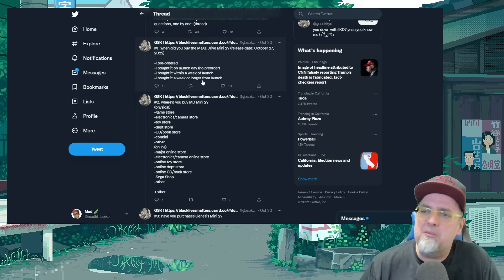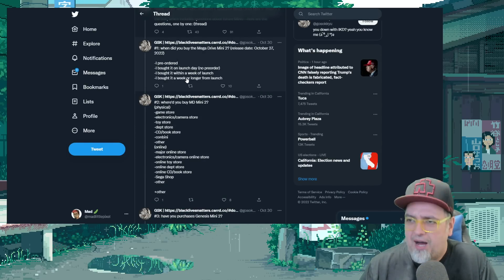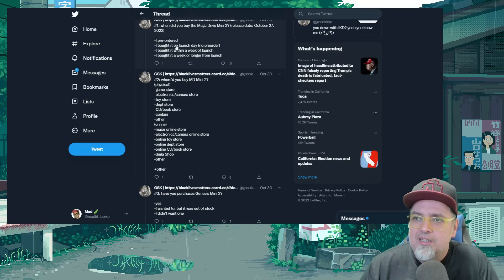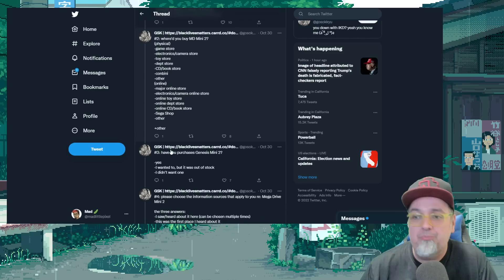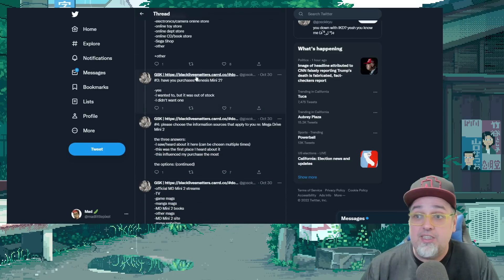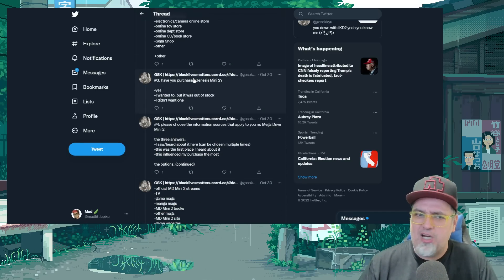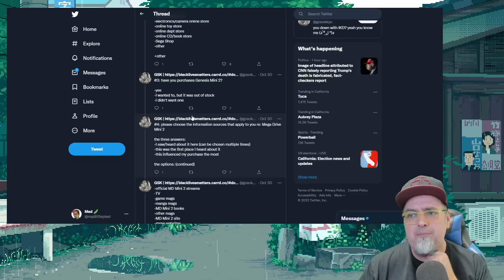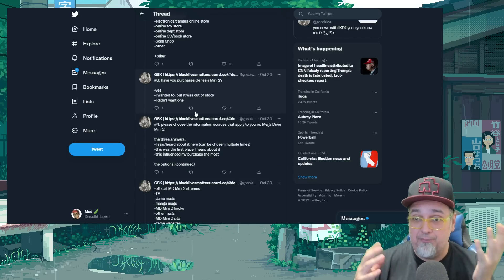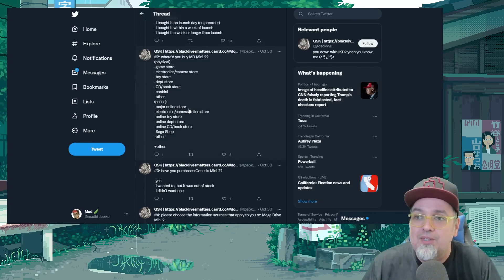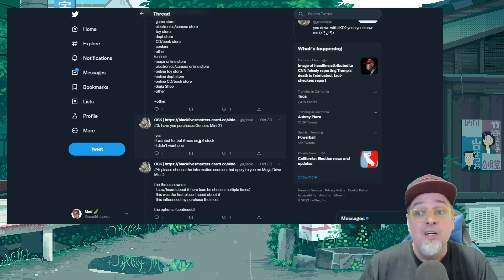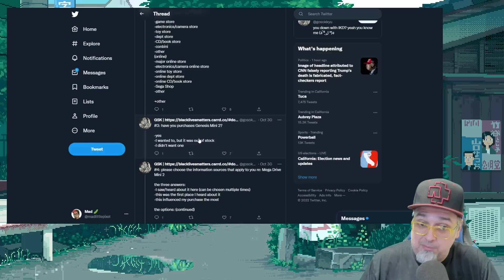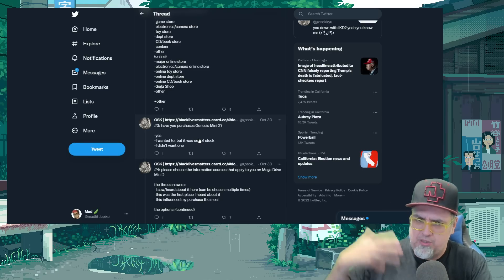So just some basic stuff to start out. When did you buy the Mega Drive Mini 2? And your options, where did you buy it? A bunch of options. Have you purchased the Genesis Mini 2? I guess they're trying to see if people double-dipped in Japan, maybe? If I'm reading this correctly, because it's like, hey, wasn't the first one, where did you buy the Mega Drive Mini 2?